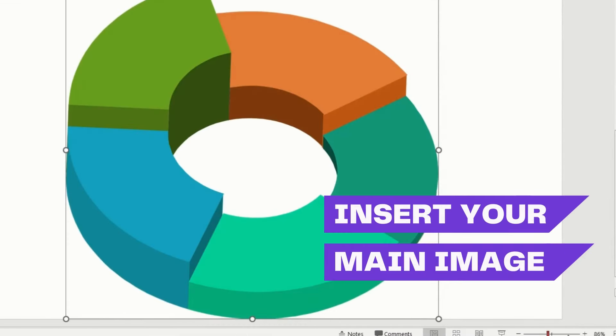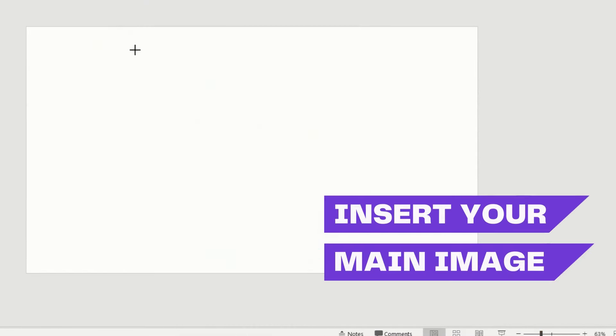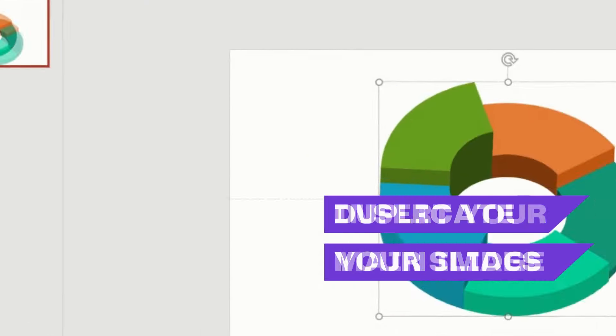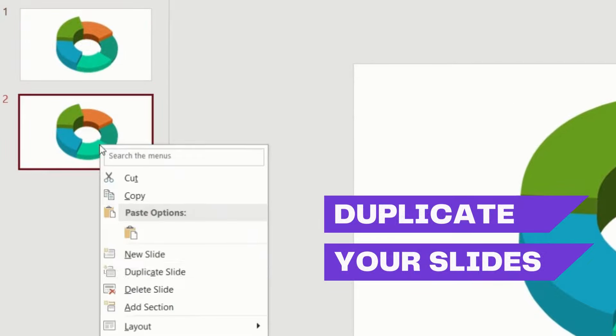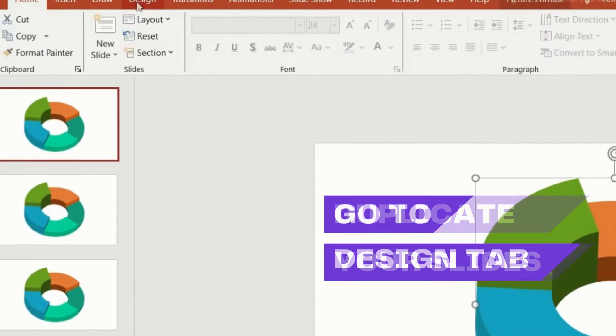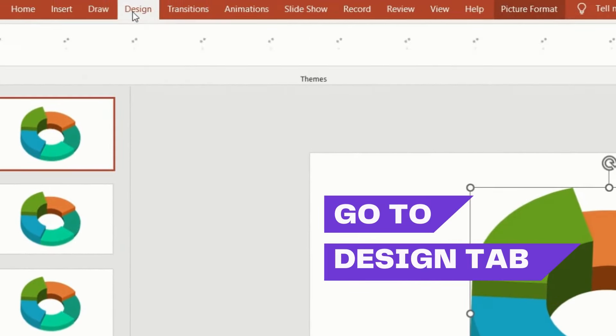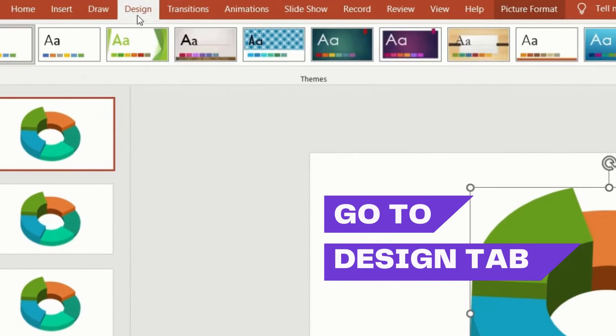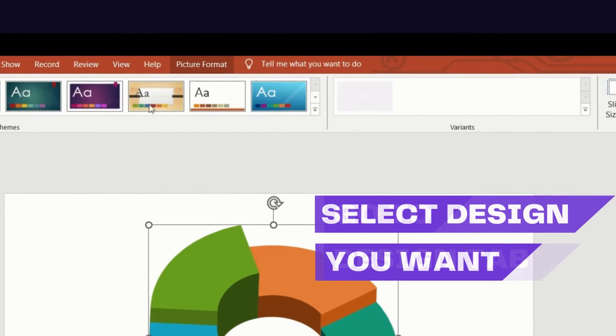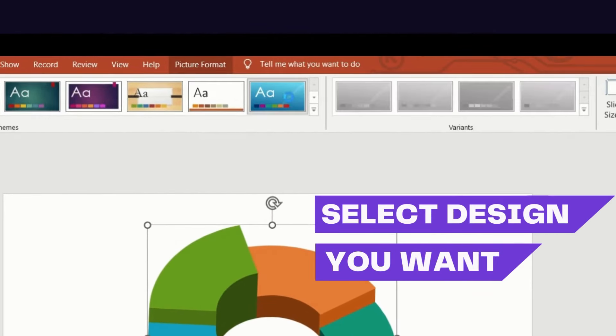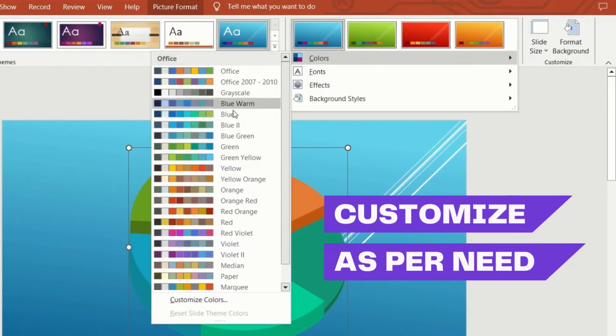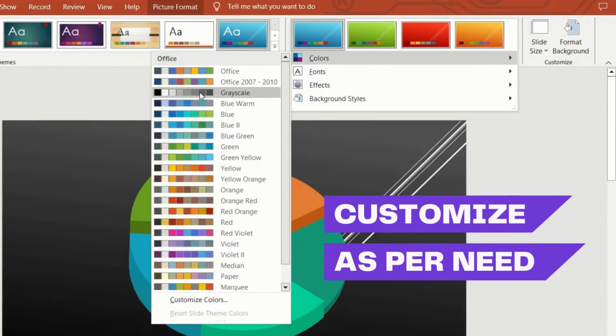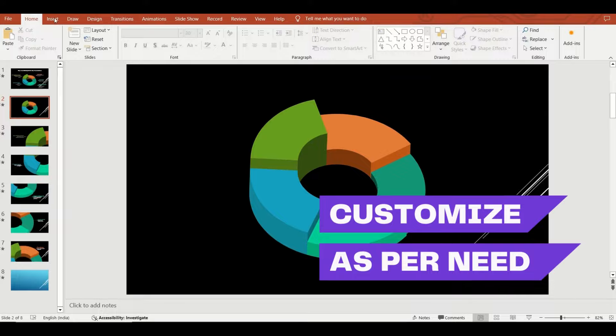First, open your PowerPoint and insert your main image. Duplicate your slides to maintain consistency. Now head to the design tab. Choose a design that suits your presentation. Customize it to match your style.